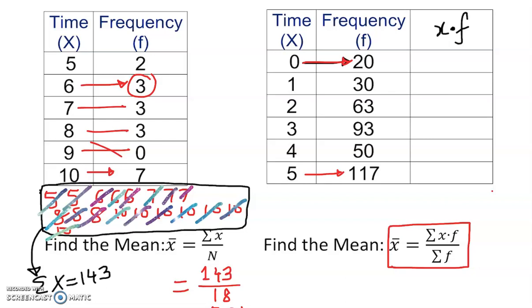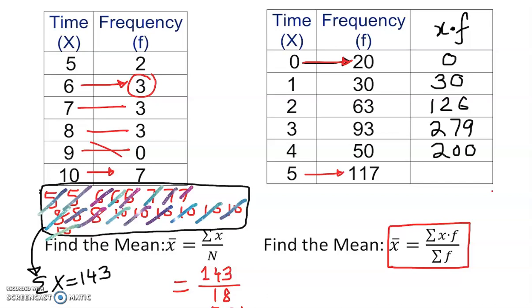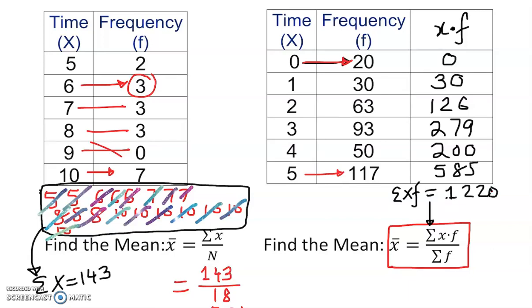If we multiply each x value by its frequency: 0×20 = 0, 3×93 = 279, 4×5 = 20 so that gives 200, 5×100 = 500, and 5×117 = 585. The summation symbol means we add all of those products. The sum of x times frequency, Σ(x·f), equals 1220. Check that with your calculator.